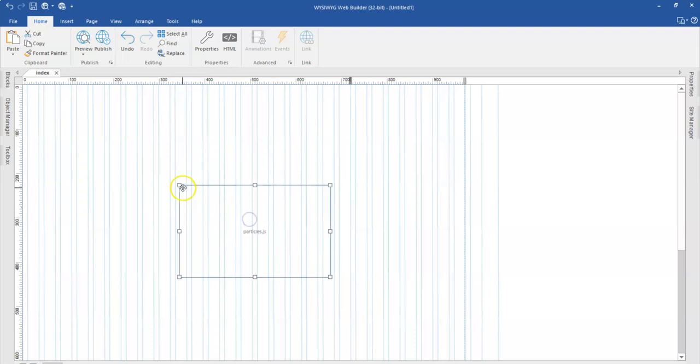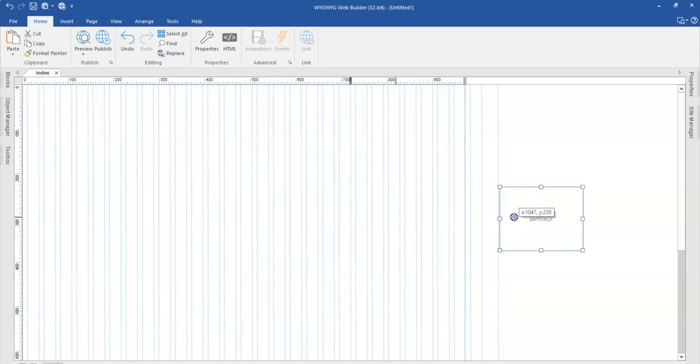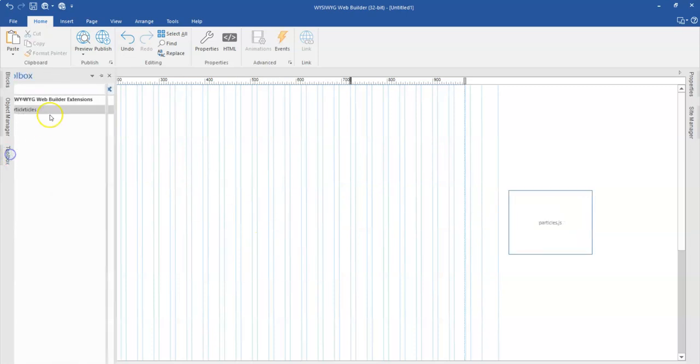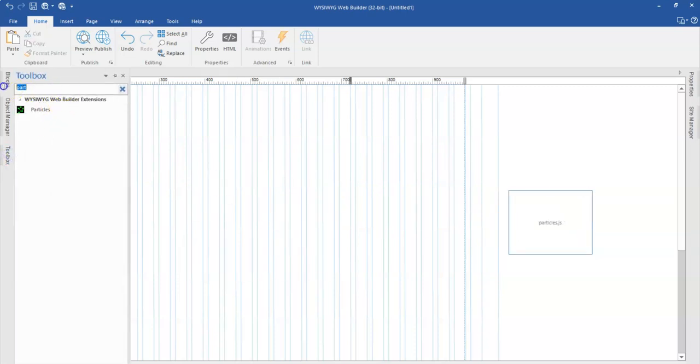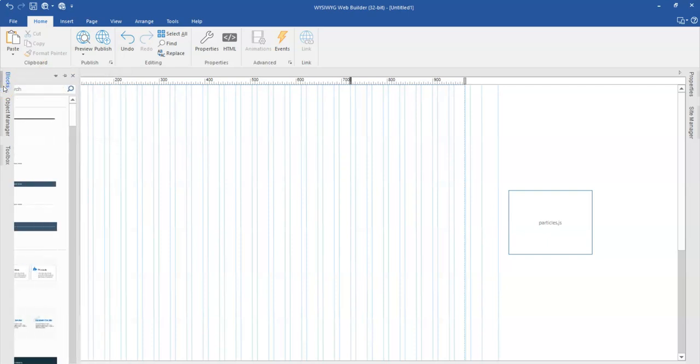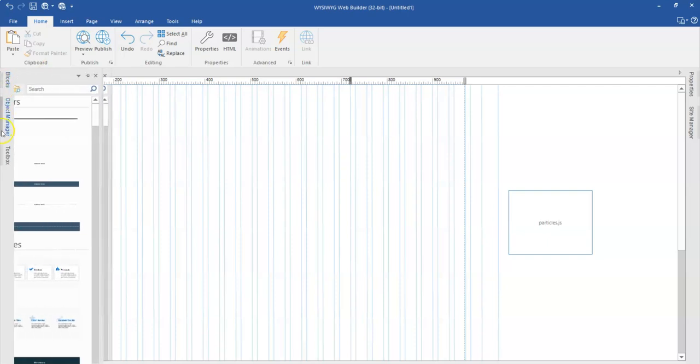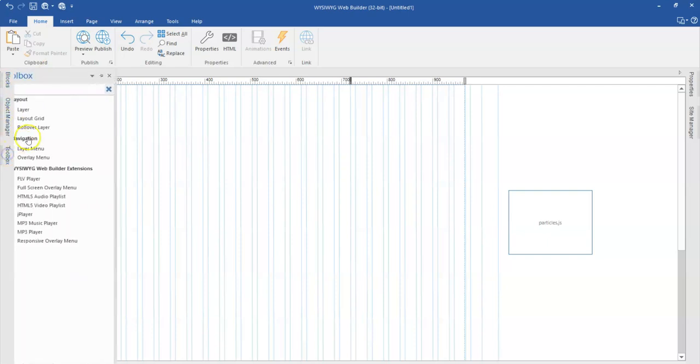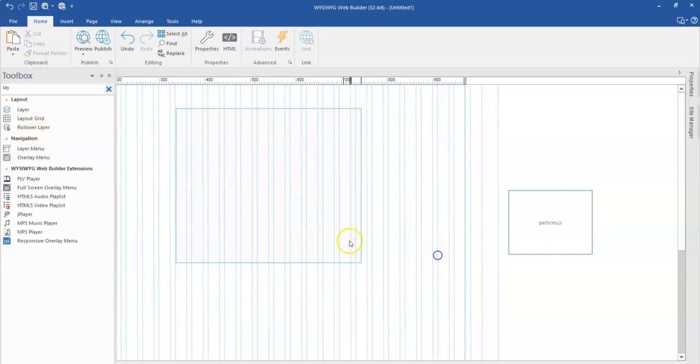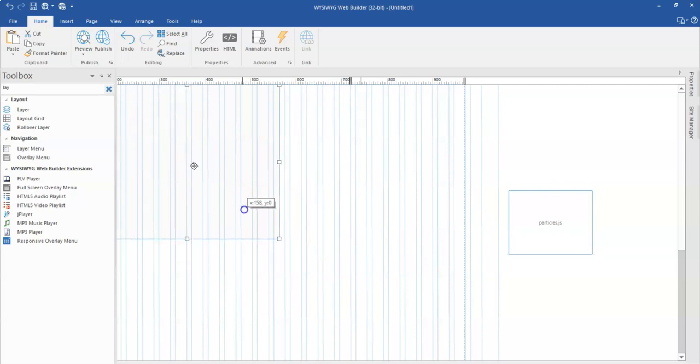So to continue with this, let me move my extension to the side and then come back to my toolbox and locate the layer tool. So let me click on layer and then expand this here.